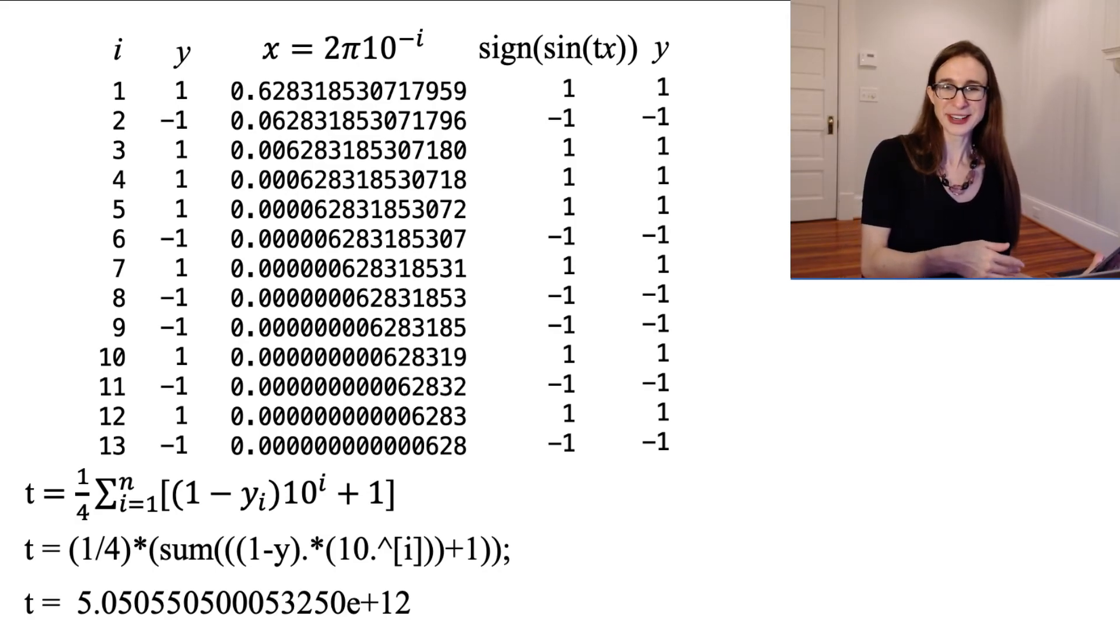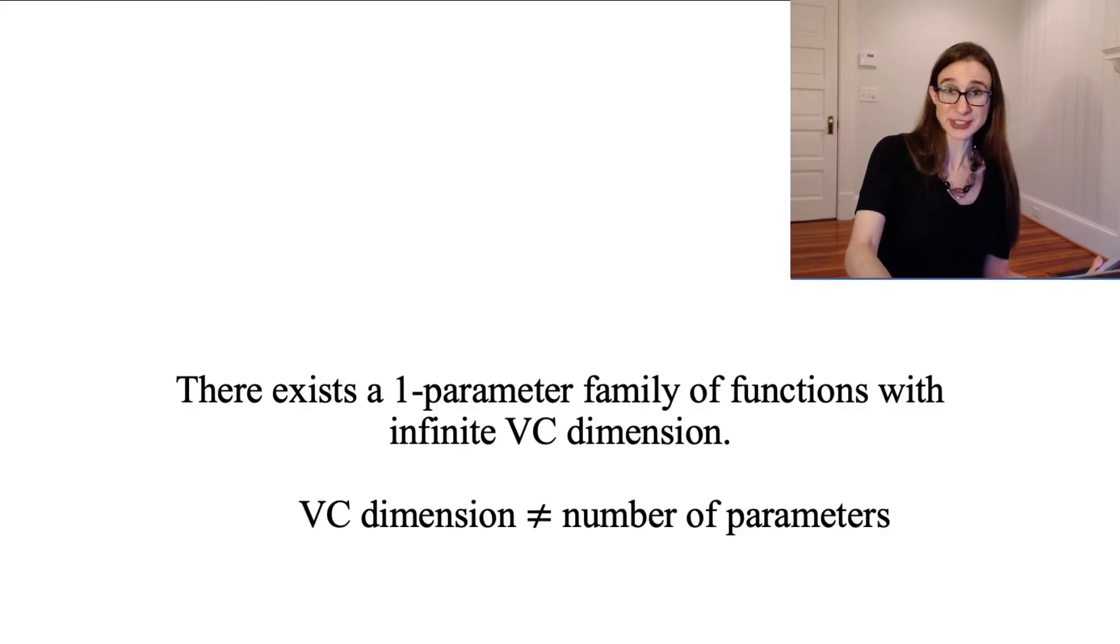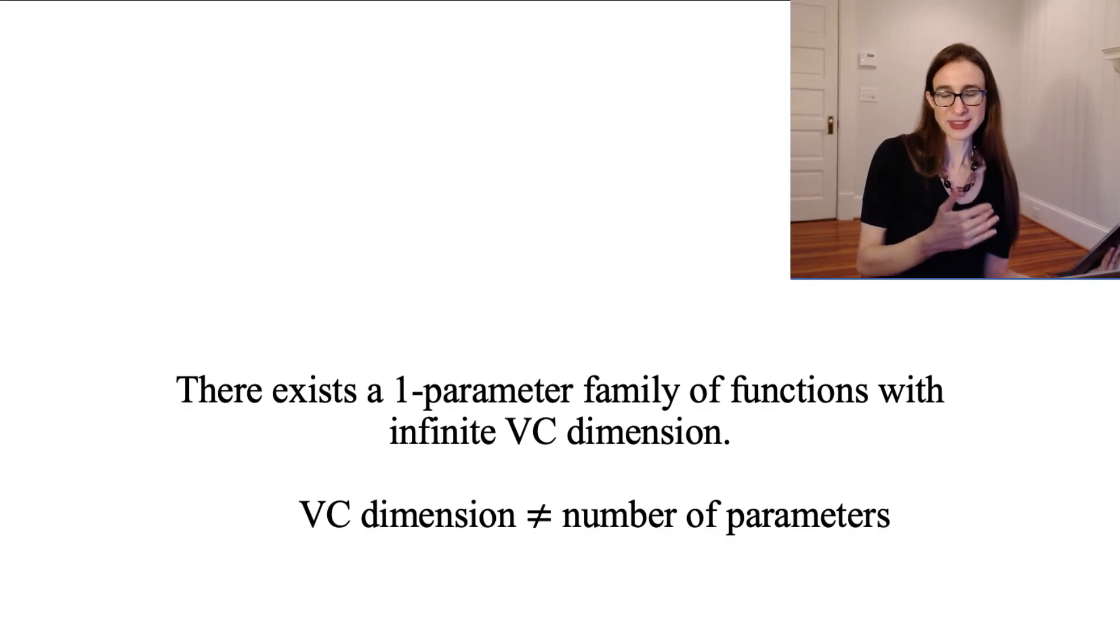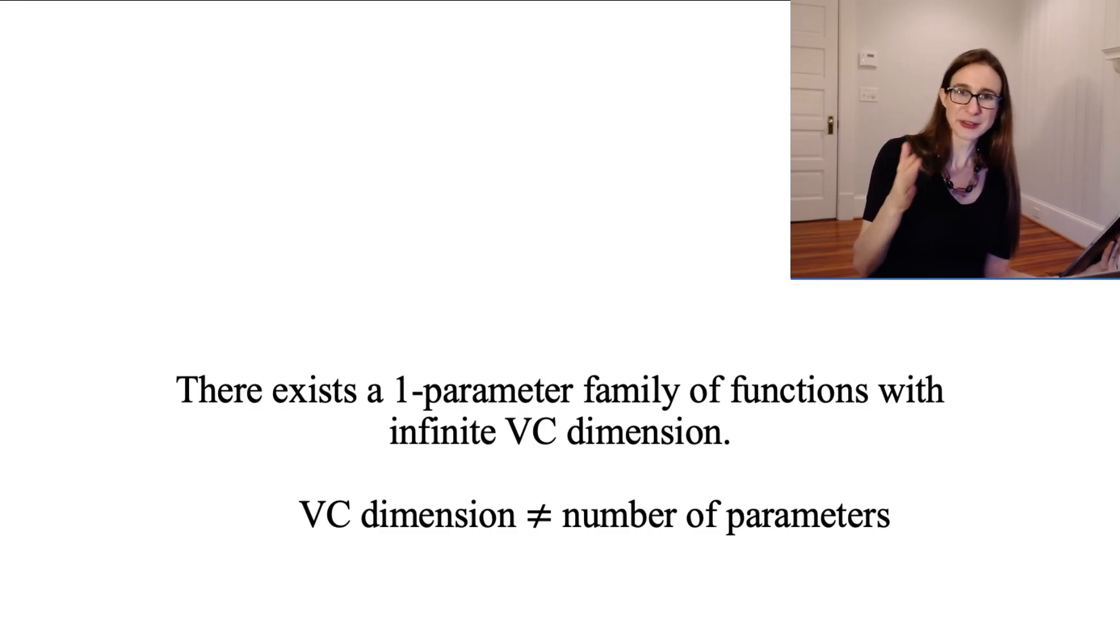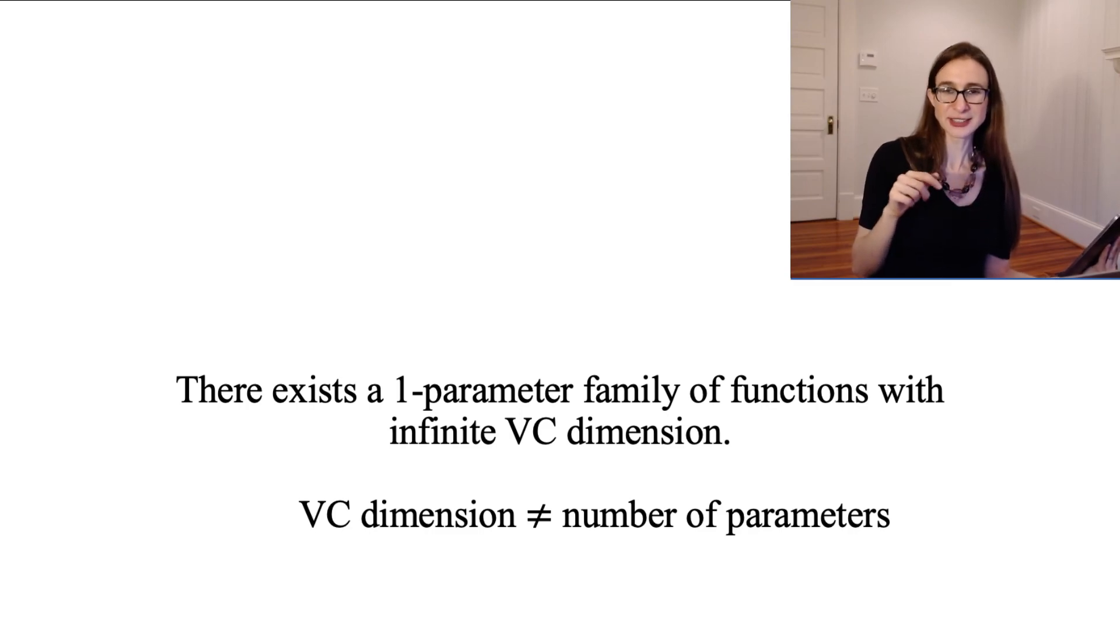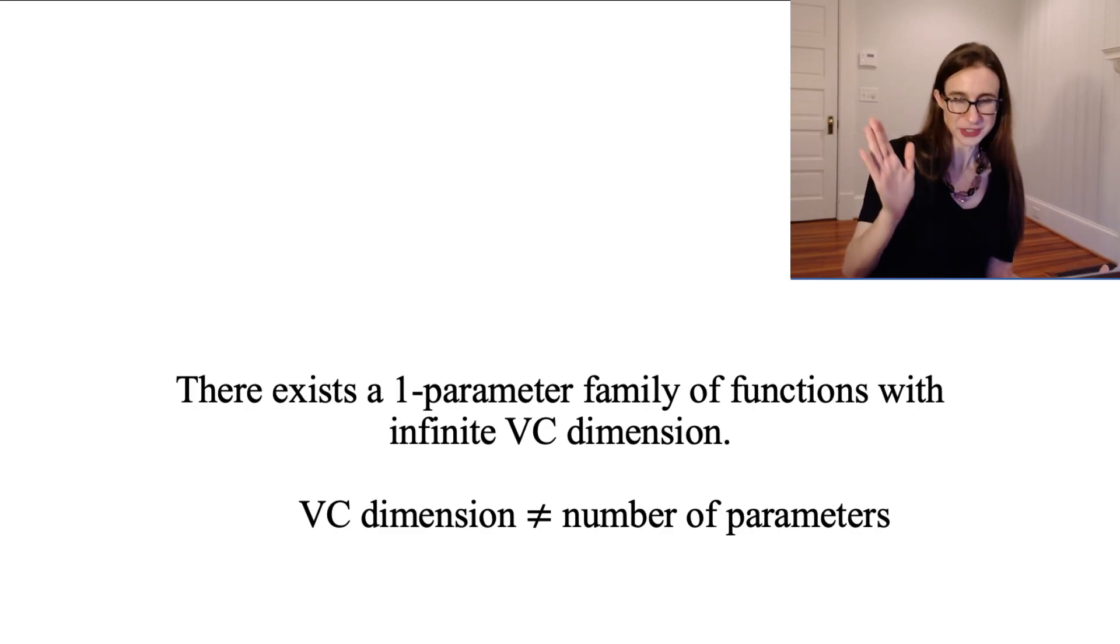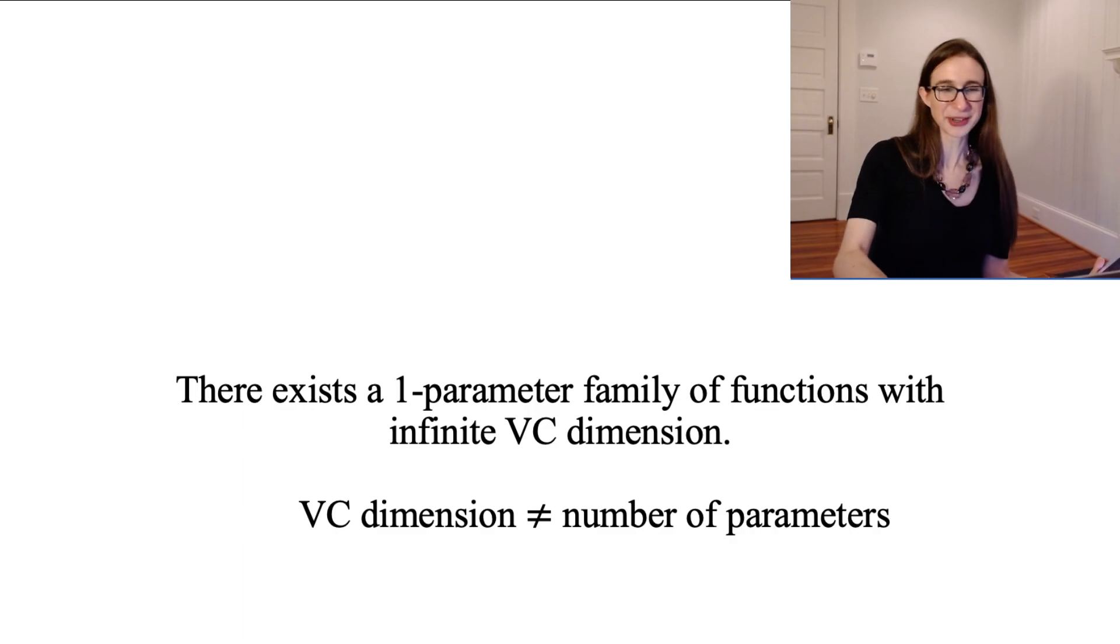But in any case, this is exactly the one parameter family of functions that has an infinite VC dimension. No matter how you place those labels y, then you can always use the formula for x and the formula for t to get a function sine of tx that perfectly classifies that data. Which goes to show you that indeed the VC dimension is not the number of parameters.